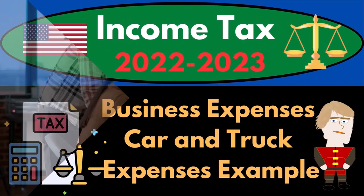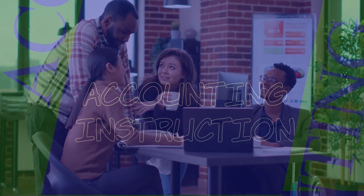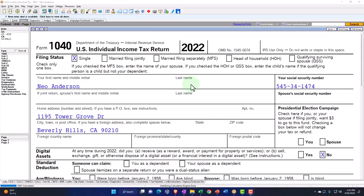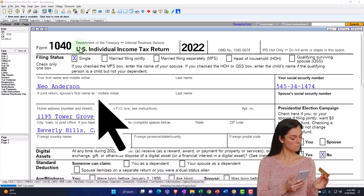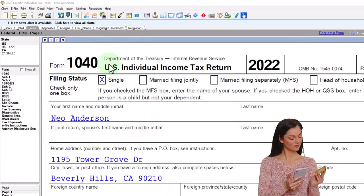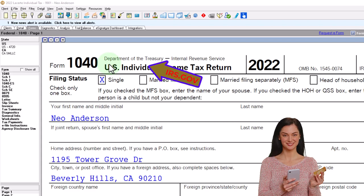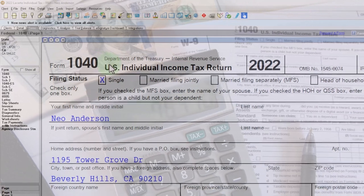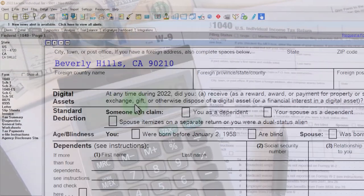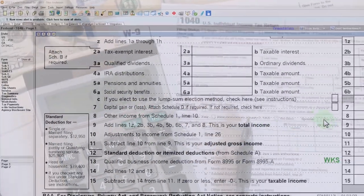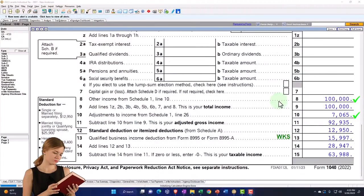Income tax 2022-2023 business expenses — car and truck expenses — tax software example. Let's do some wealth preservation with some tax preparation. Here we are in our example Form 1040 populated using Lacerte tax software. You don't need tax software to follow along, but it's a great tool to run scenarios with. You can also get access to the Form 1040 related forms and schedules at IRS.gov. Starting point: single filer, Mr. Anderson, no dependents, no W-2 income because we've got the Schedule C small business income rolling into line eight.